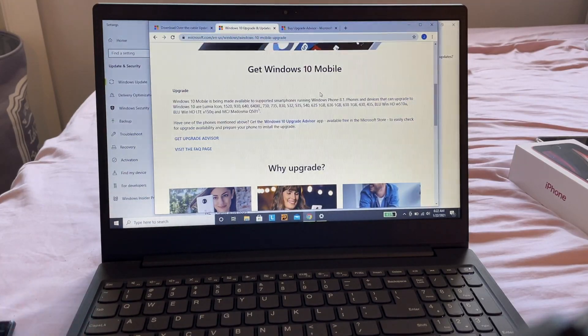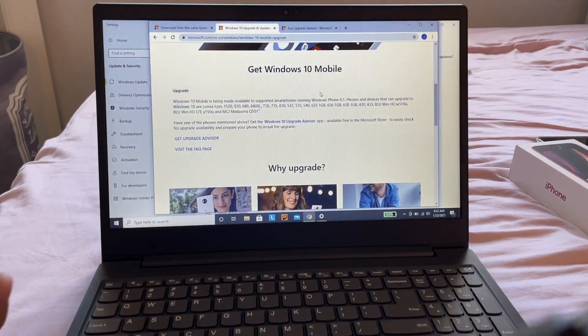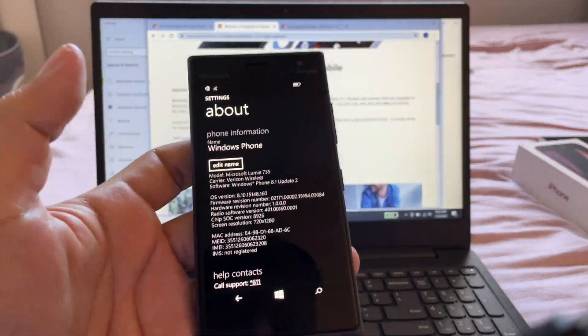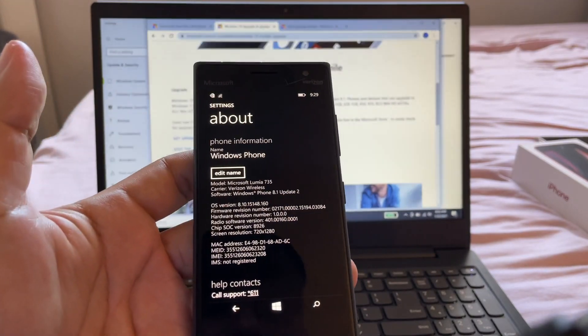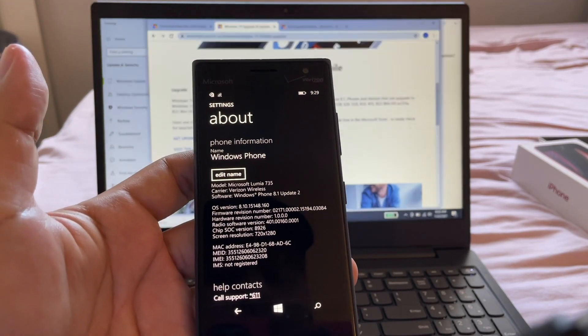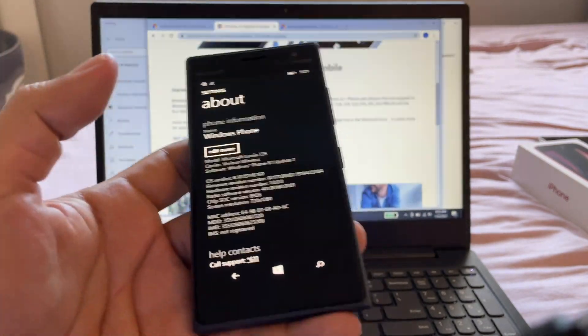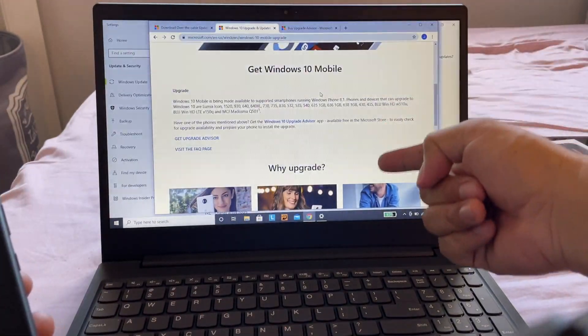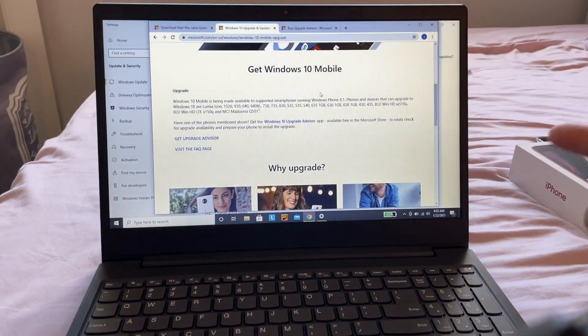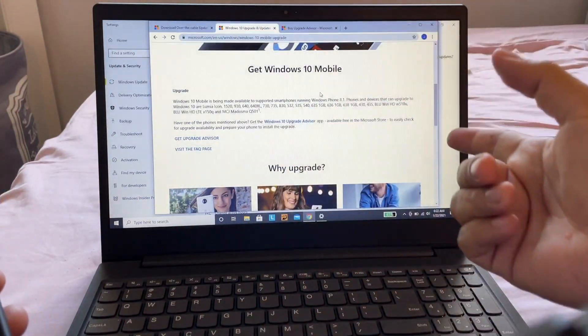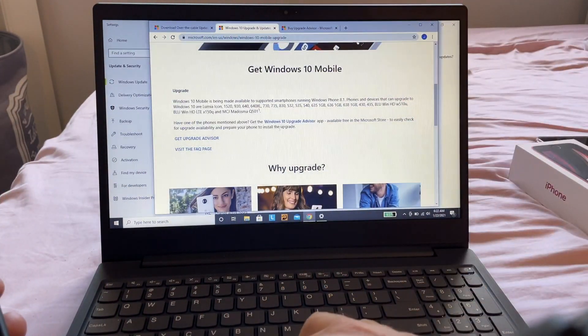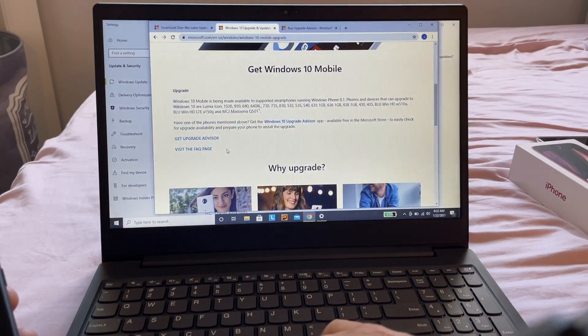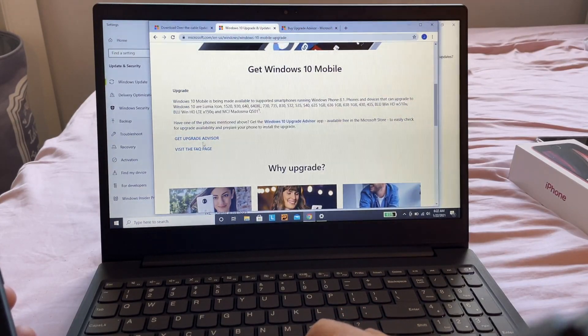In my case, I have the Lumia 735, and according to this page I can upgrade to Windows 10. It says here to get an app called Upgrade Advisor. If you go to this page, you're going to find out